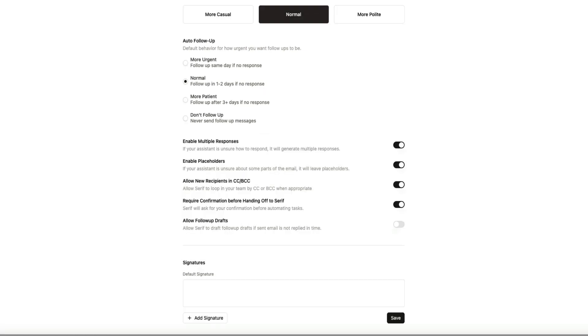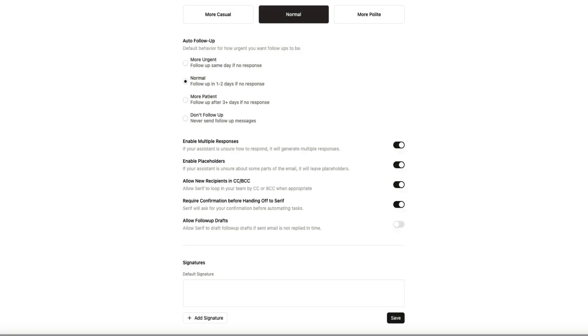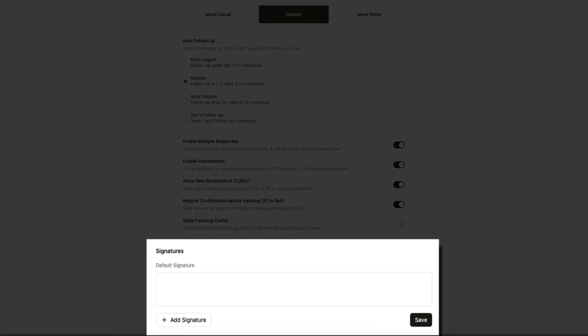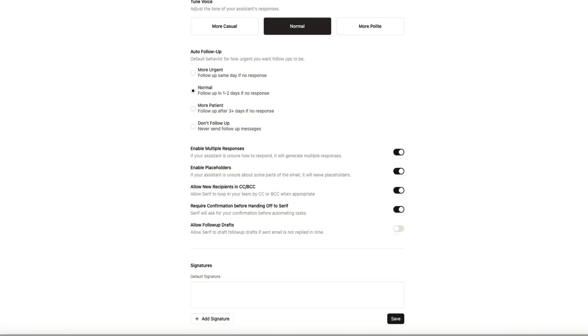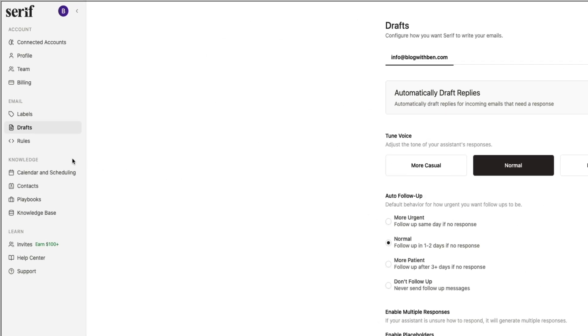There's also the option to let Serif generate multiple responses when it's unsure, leave placeholders when it needs more information, or include team members in CC and BCC when appropriate. And then below that there's also a section where you can input a signature if needed.